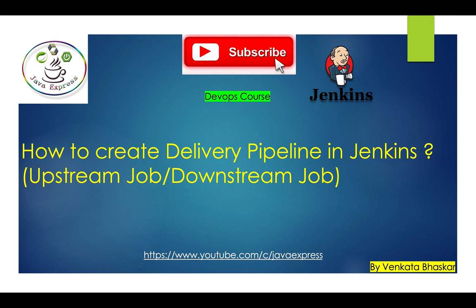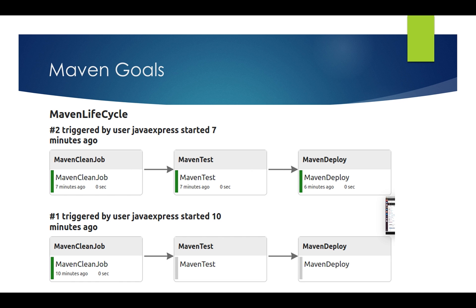If you look at the Maven goals, first you need to clone the project, then you need to clean, then test, then deploy. These are echo commands we will use — not real builds. First I will echo a statement in the shell script for the clean job. After this job is completed, then the next job starts, and then the next. I will explain how to configure this in this section.